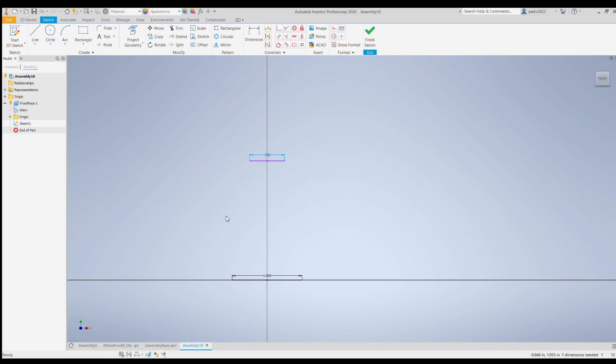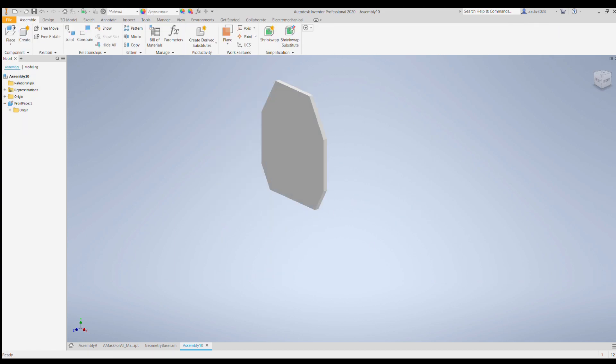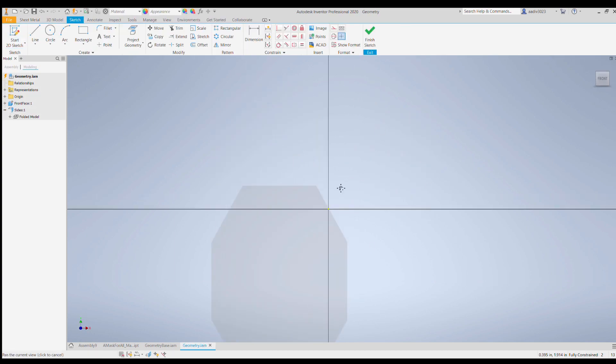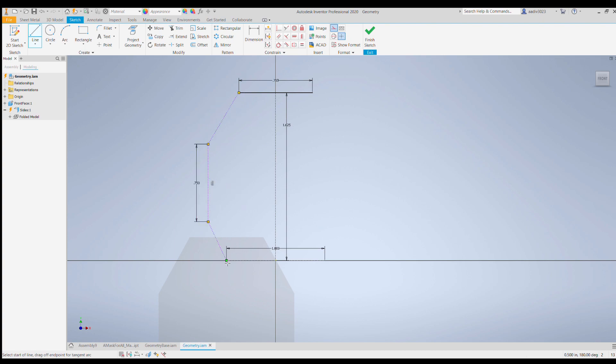Alright, update on the geometry. The last iteration was really blocky and geometric, so now I'm kind of redesigning the geometry to better resemble a mask for all's design.